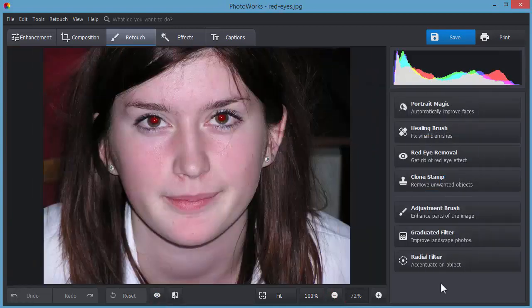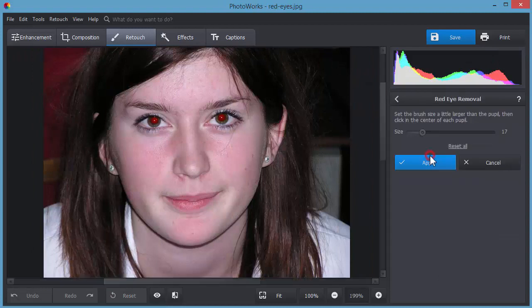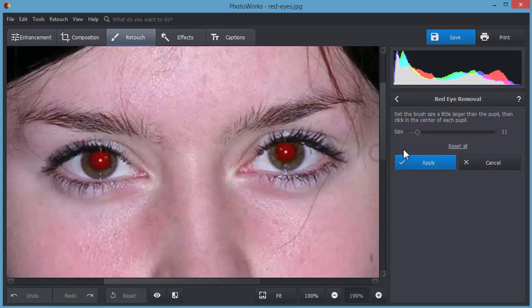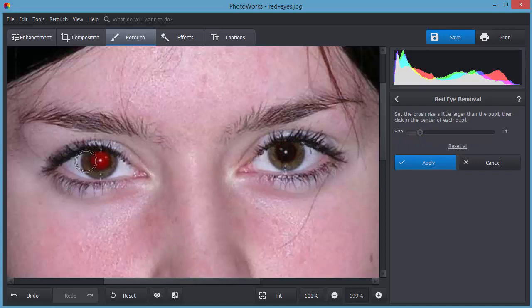Get rid of nasty red eyes with red eye removal. Set the necessary brush size and place it over the pupil in your photo. Click the left mouse button and the software will restore the natural color of the eye pupils.